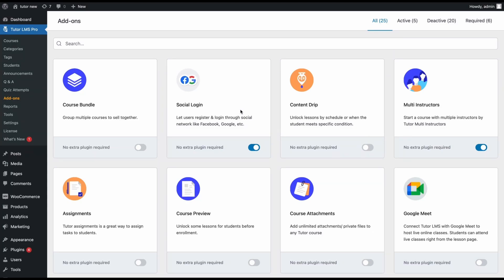Welcome everyone to Tutor LMS Academy. Today we have a short tutorial on how you can enroll students to Tutor LMS courses manually. Let's dive right into it. First off, we need to make sure